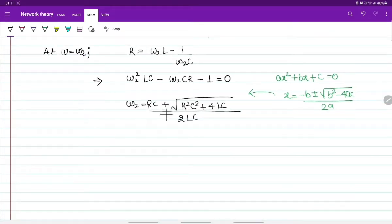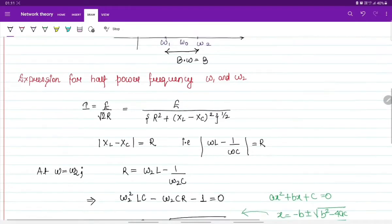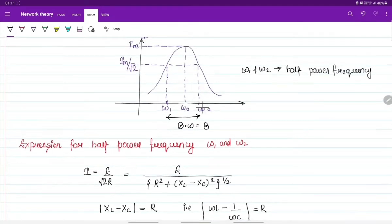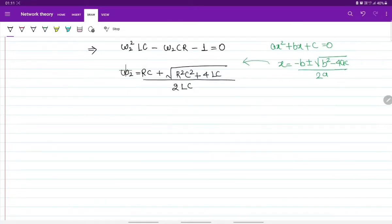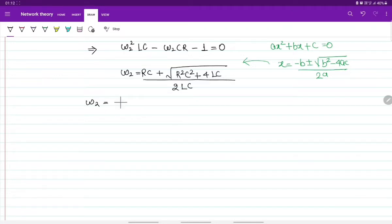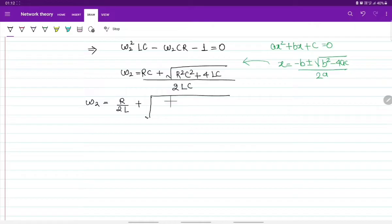The reason we use only the plus sign is that omega-2 will always be positive — frequency is never negative. So to ensure omega-2 is always positive, we take the plus sign. This equation can be written as: omega-2 equals R/(2L) plus root of (R/(2L))² plus 1/(LC).